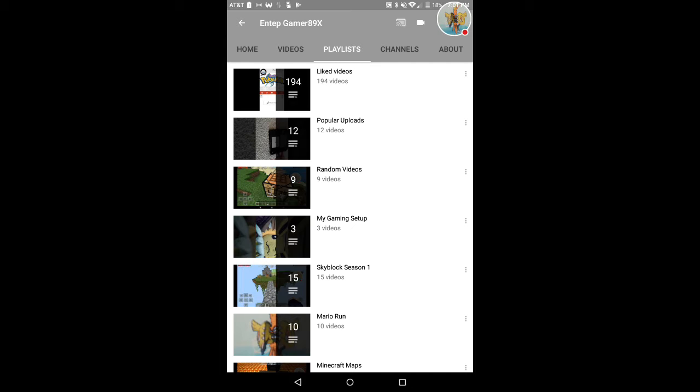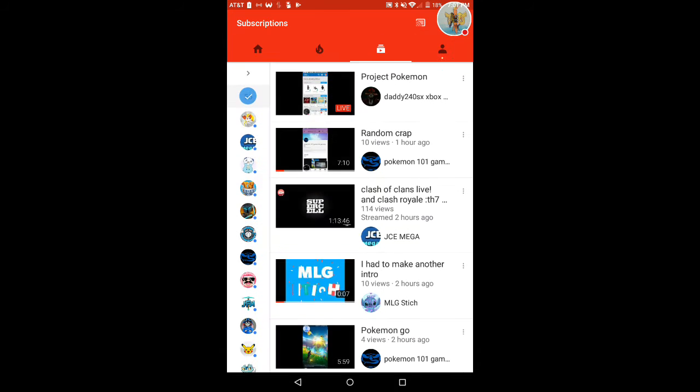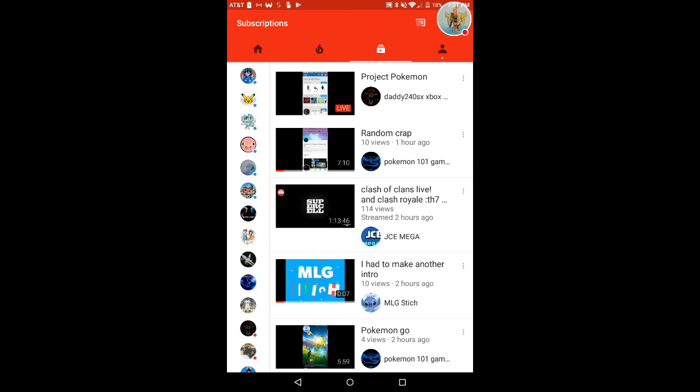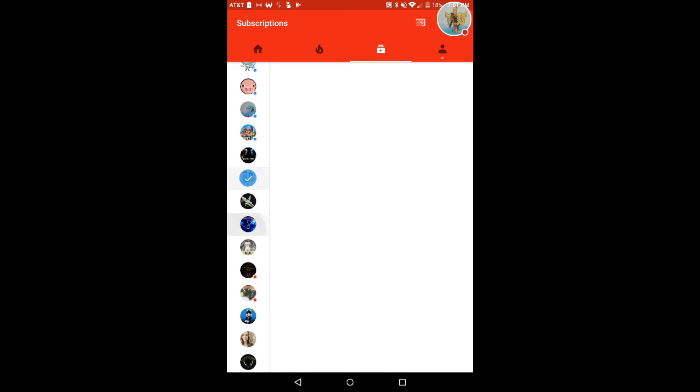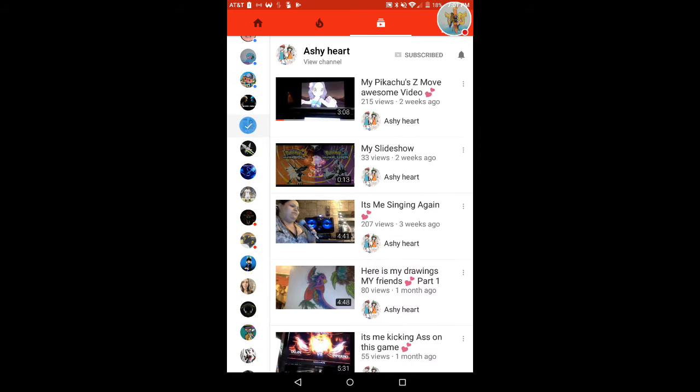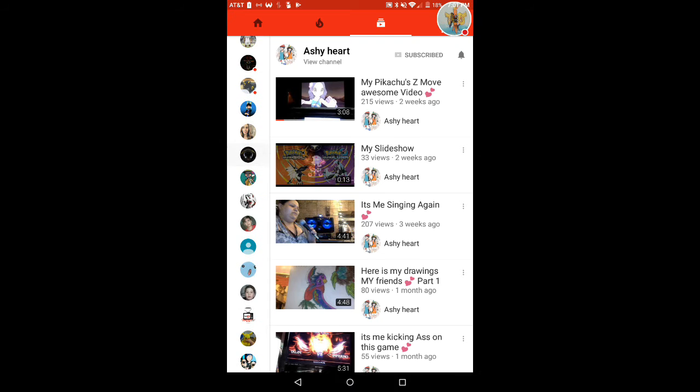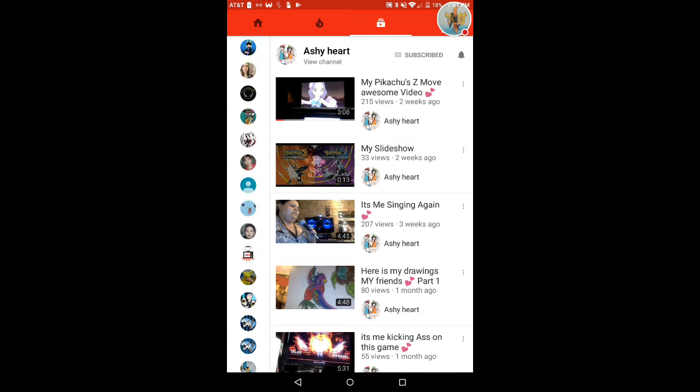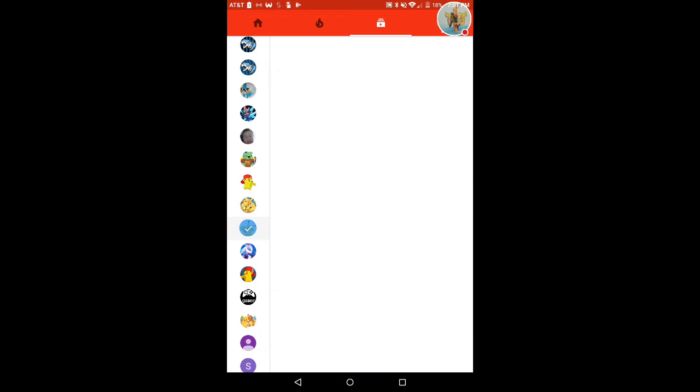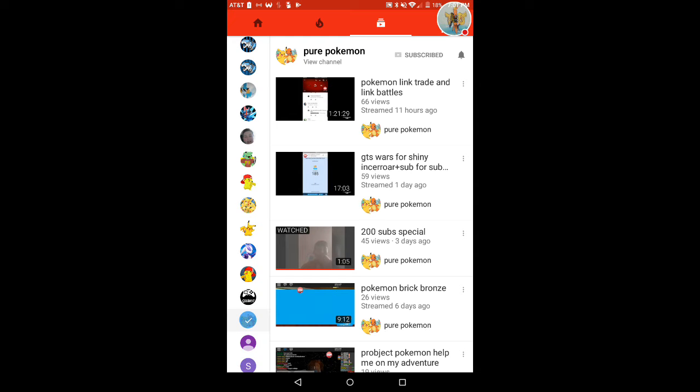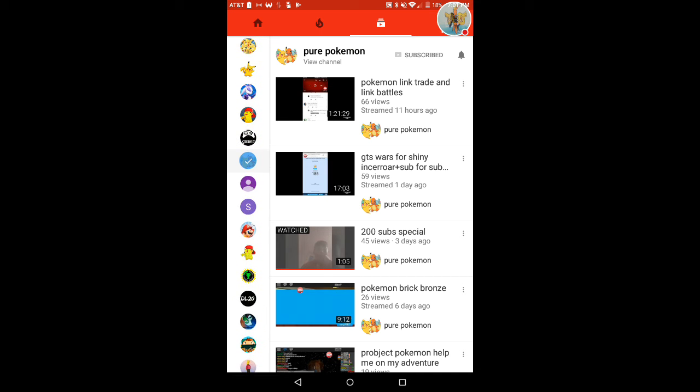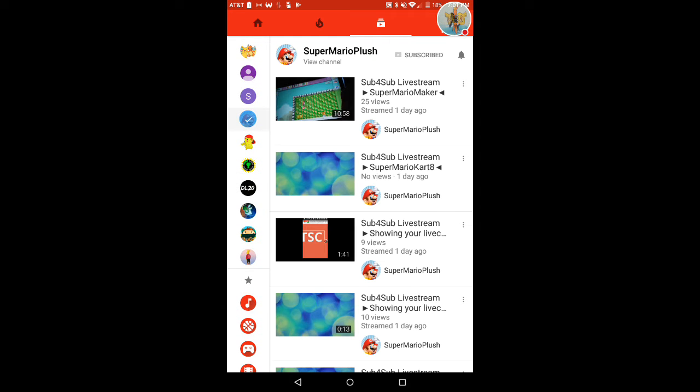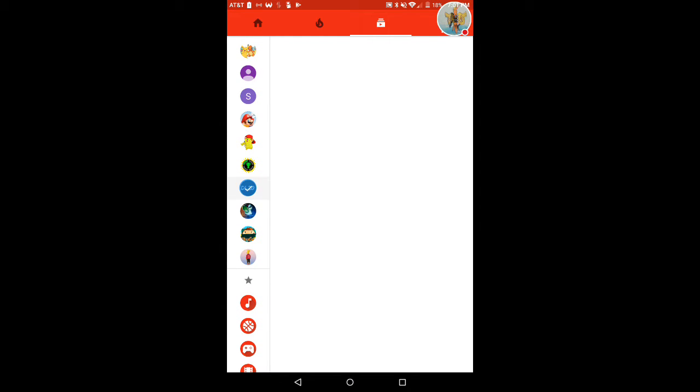Shoutout to It's Booper, he's an awesome tuber. Shoutout to Hyperbeams. Shoutout to Pokemon 101 Gamer63 Gaming 63. And shoutout to MLG Stitch. No one else really gave a shoutout. Shoutout to Pikachu XYZ. She has no videos. Shoutout to Pure Pokemon. Shoutout to Super Mario Plush. And shoutout to Bloompoppa 2.